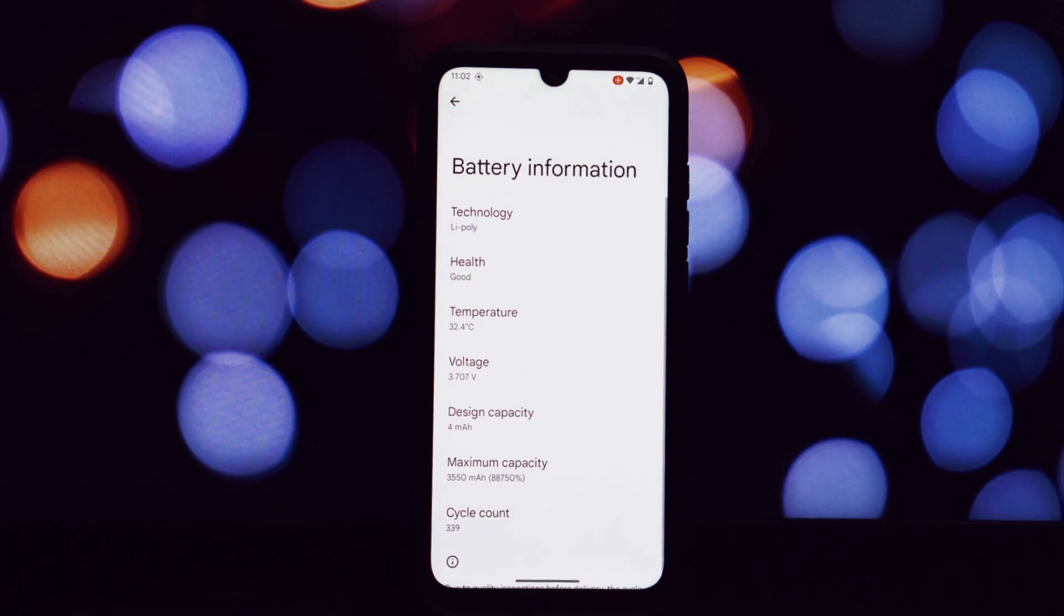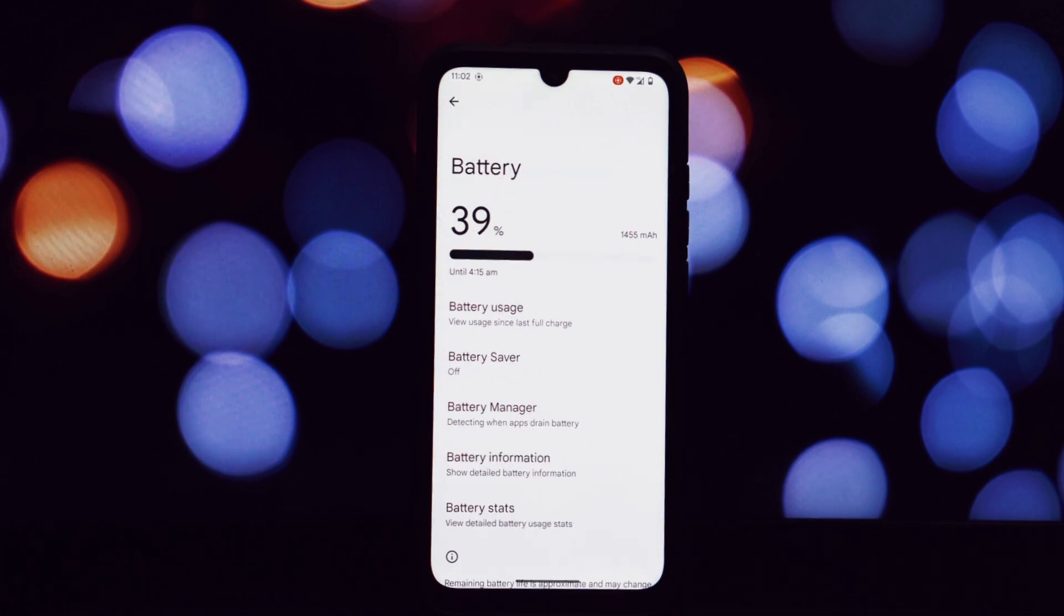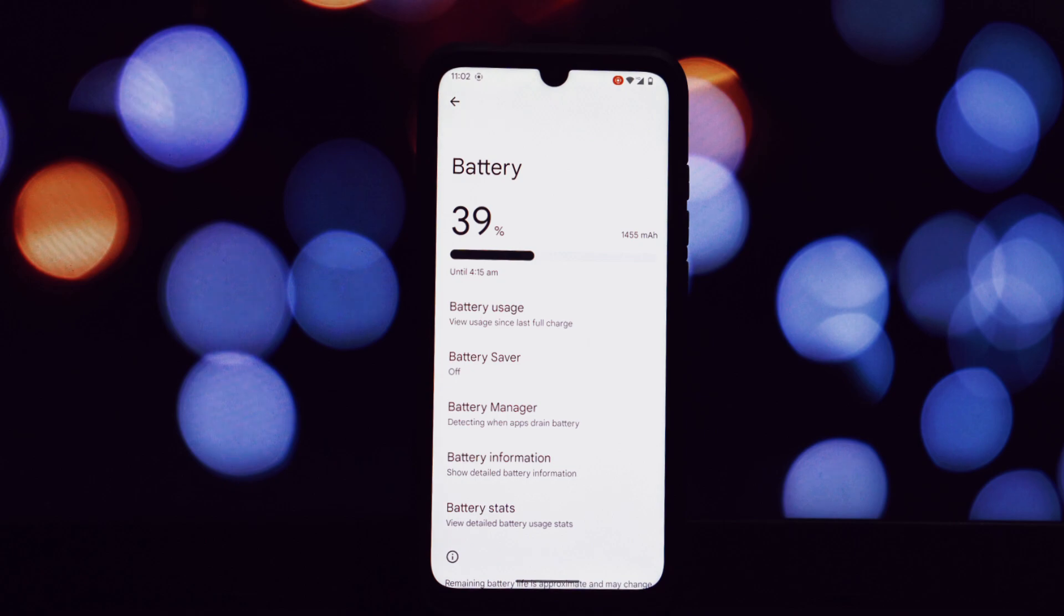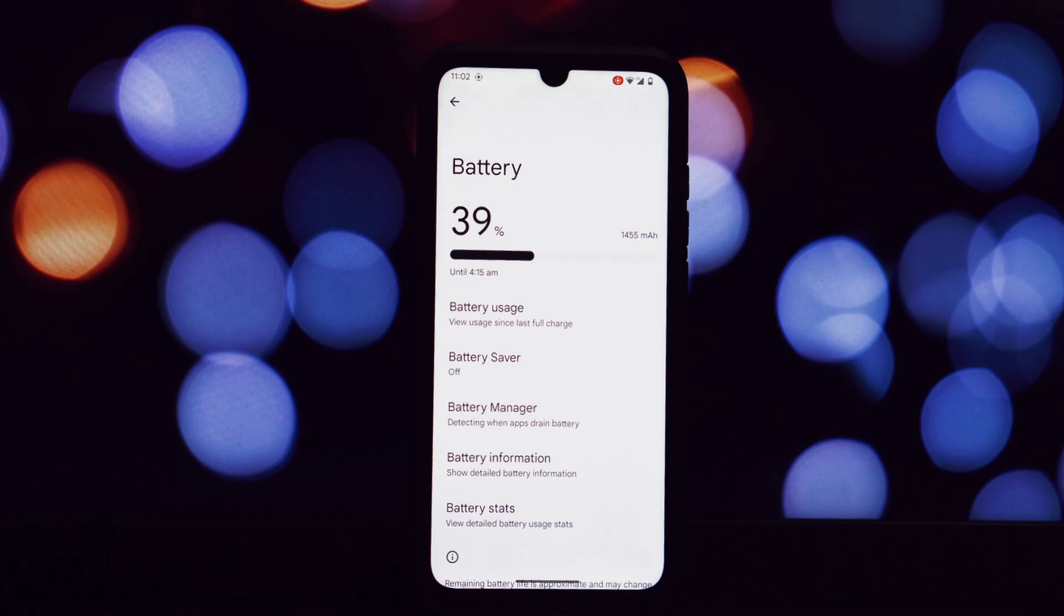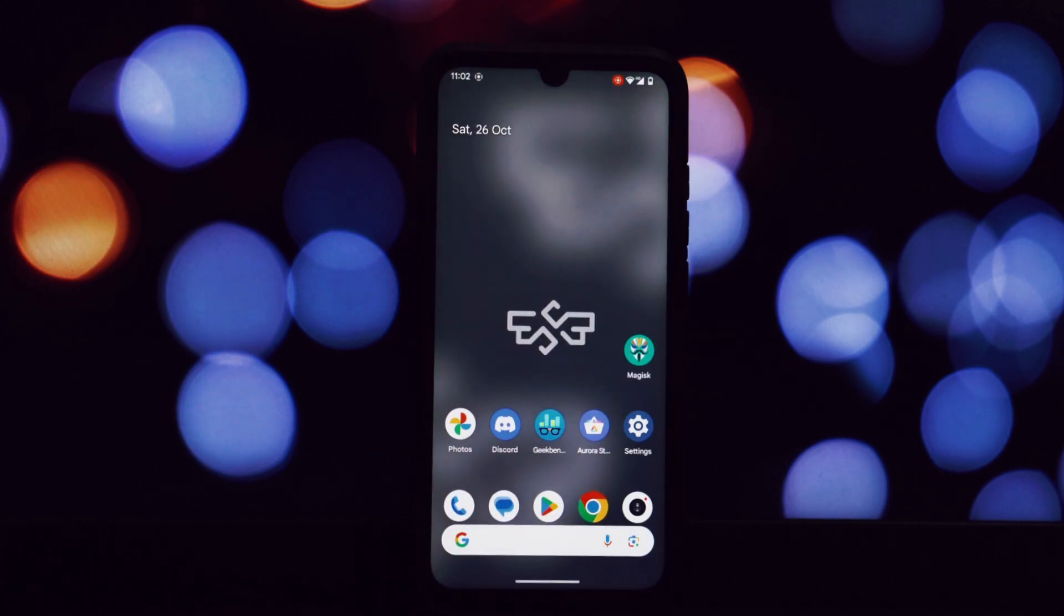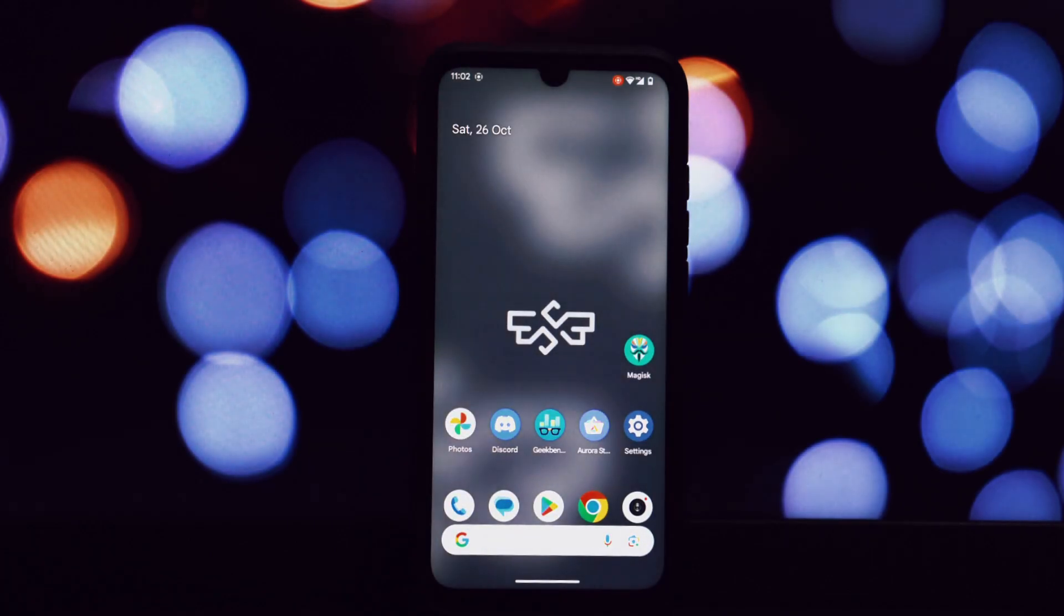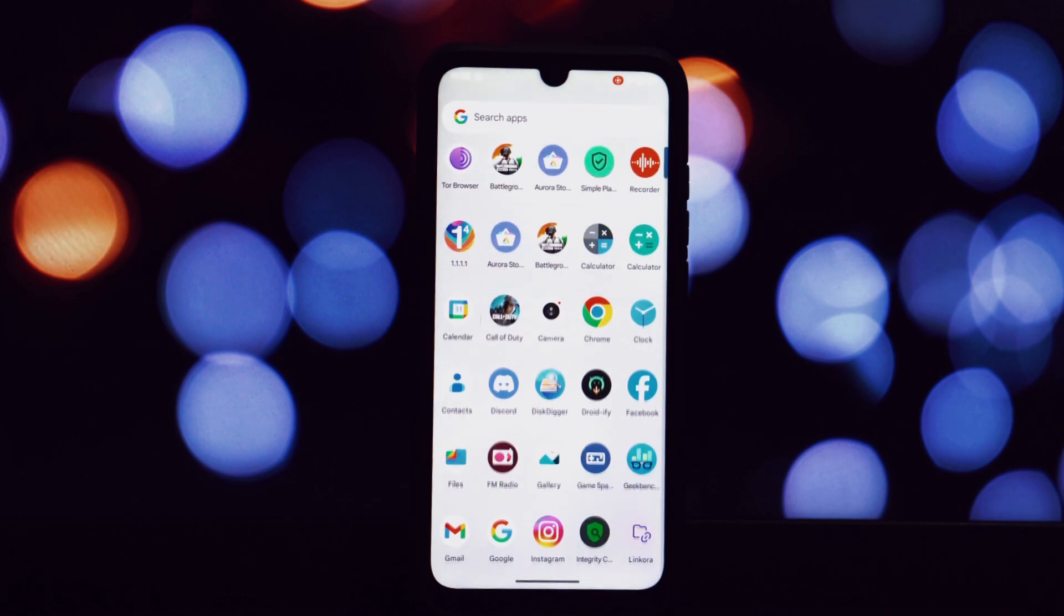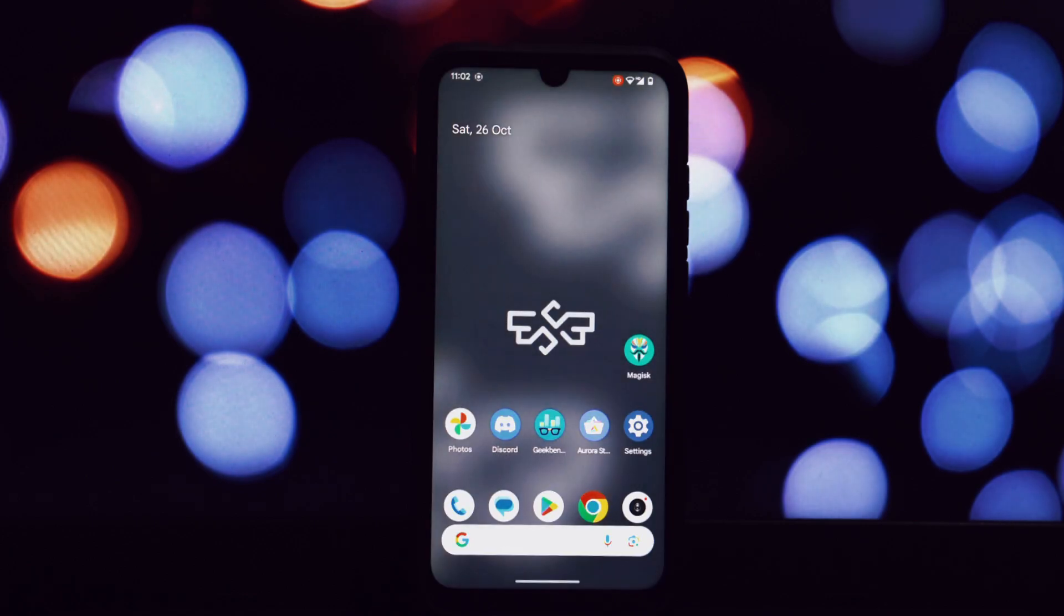To wrap up, the Superior OS for Redmi Note 7 Pro is a fantastic option for those seeking a stable, performant, and feature-rich Android experience. It's a great choice for both daily use and gaming. However, be aware of the potential battery drain issue, especially in idle conditions. If you're looking to breathe new life into your Note 7 Pro, I highly recommend giving this ROM a try.